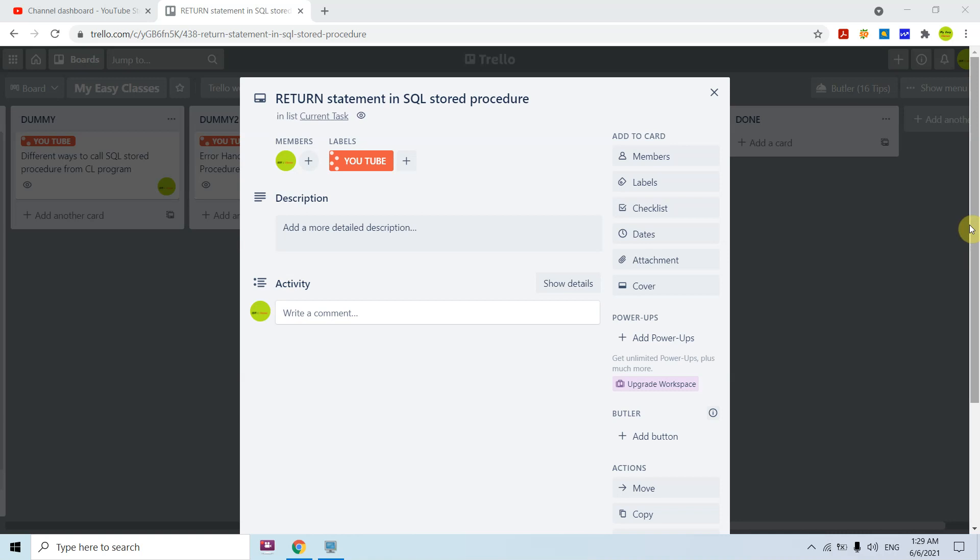In stored procedures we can have input, output, or IN OUT parameters in the parameter section, and we can return some value through those. But there is also a RETURN statement which can be used to return an integer value — for example, if some error occurs, we can return minus one or zero to the caller.